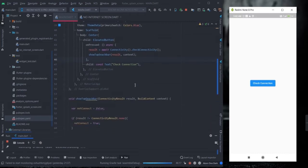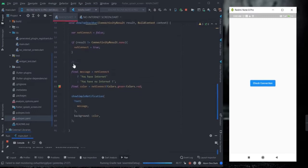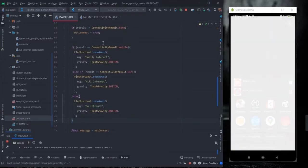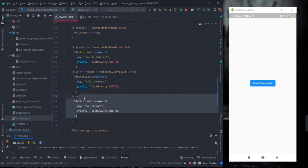If you want to check whether your internet is from mobile data or Wi-Fi, I have also written code for that. All you have to do is check your result against ConnectivityResult.mobile or ConnectivityResult.wifi. If there is no internet, it will execute the else condition. Inside each if/else condition there is a Flutter Toast with a message.